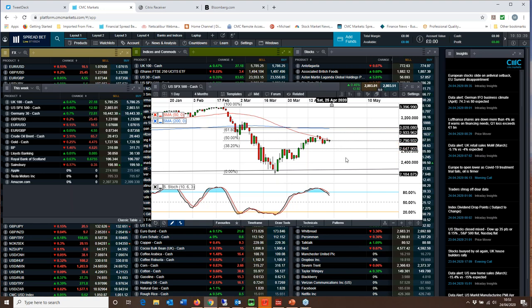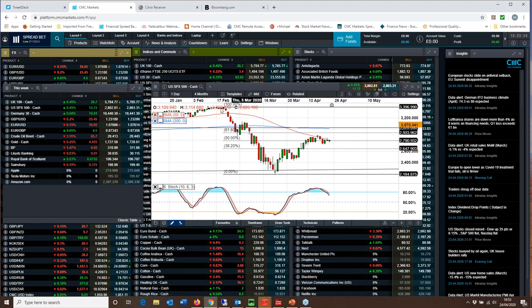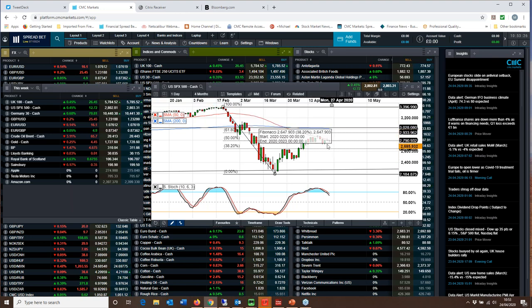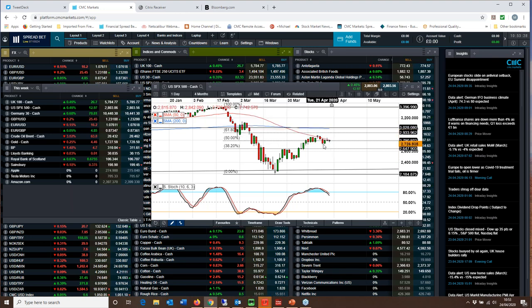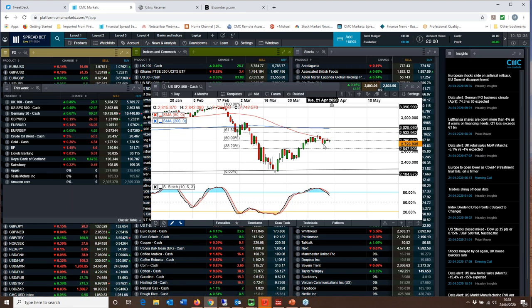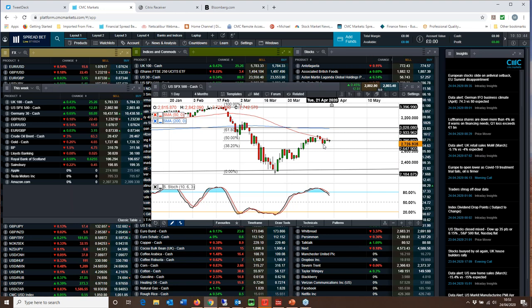The big level on the S&P for me is the 61.8 Fibonacci retracement level from this down move and the 200-day moving average. It is finding some element of support around about 2720, and that's going to be a key support level going forward. I think we do appear to be range-bound until we get some sort of indication as to whether or not the virus has peaked and the lockdowns will continue to ease.